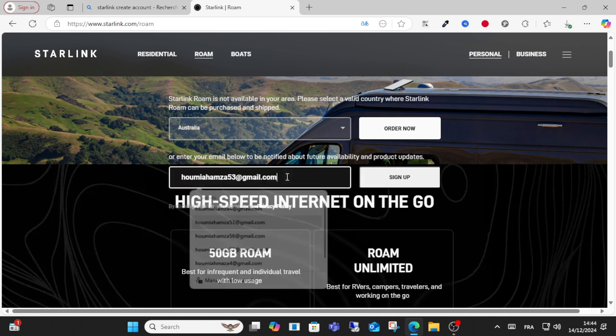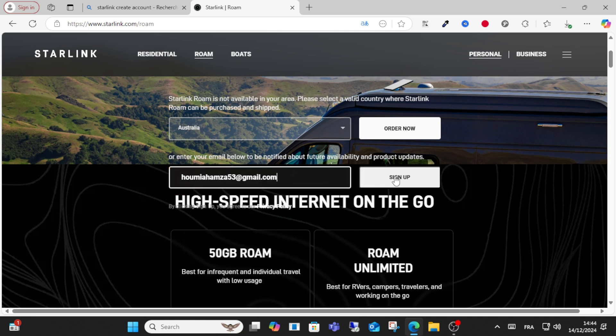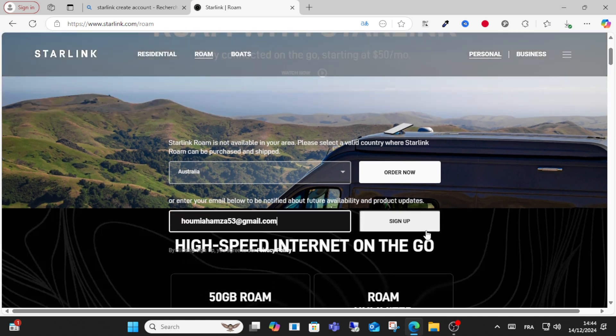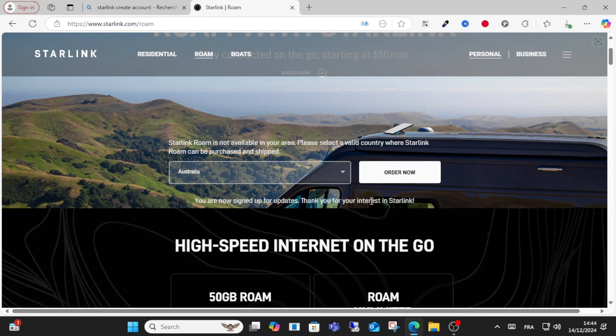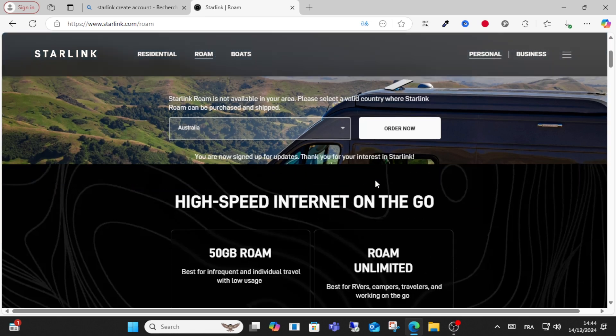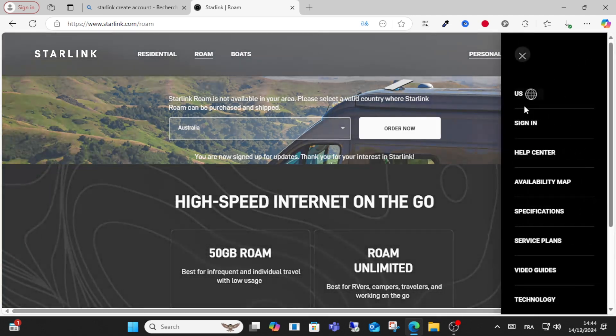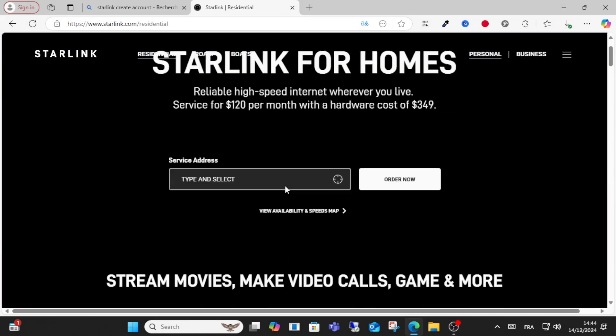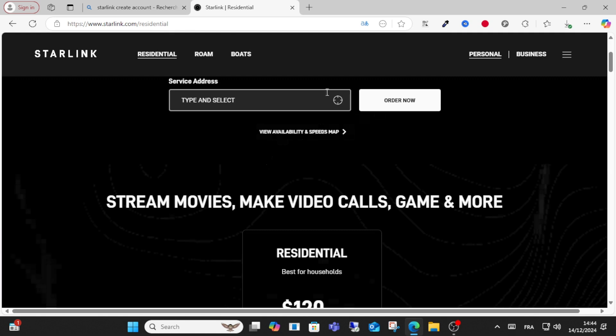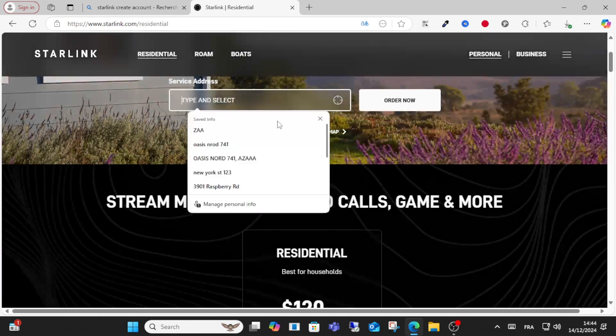Here you can activate your account easily without any problems. Just go to this roam option or this option here and select your address.